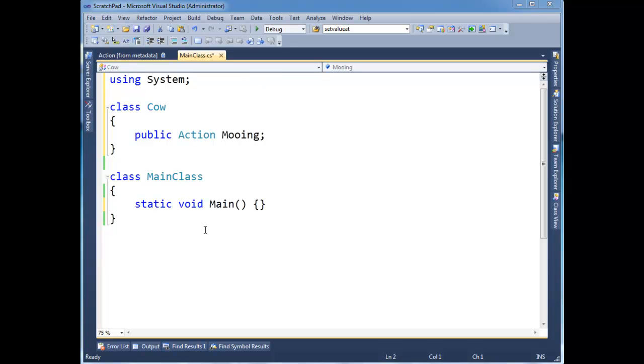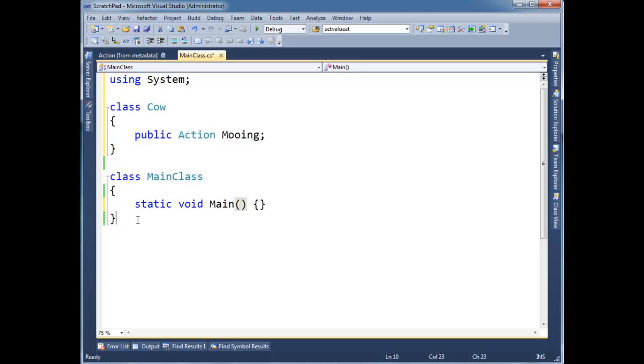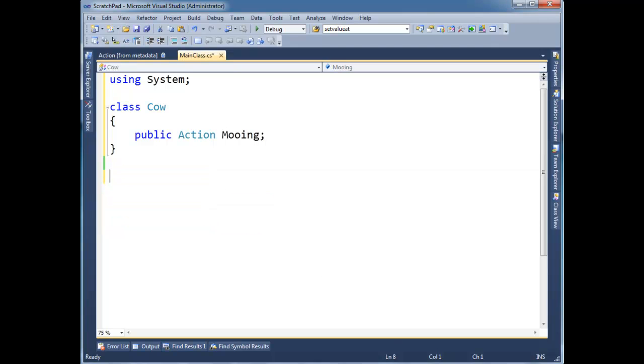So you can see here, I've stripped this down to the basic of basic. I have this class cow that has a delegate reference of type action. Then I have main class here, which is empty. In fact, I could take this out and just compile to a DLL if I want. In fact, why not? I will. The only difference between a DLL and an EXE in .NET is the fact that there's an entry point or a main in there. So we'll just take it out.